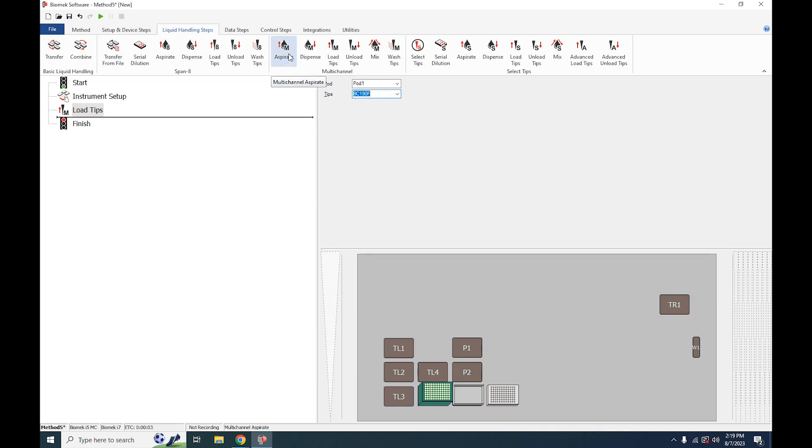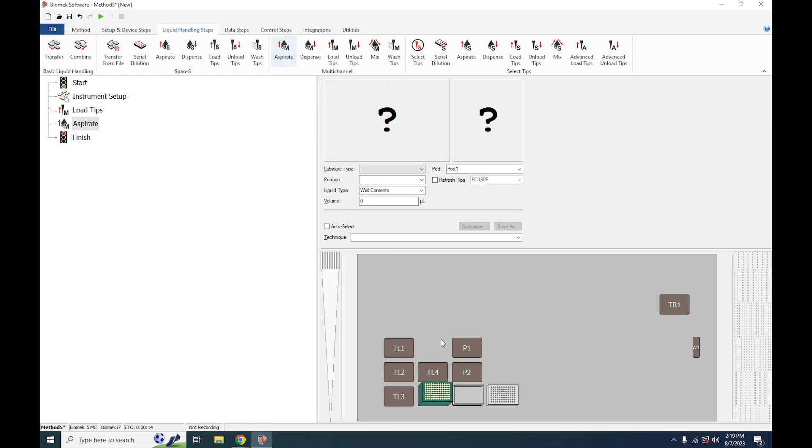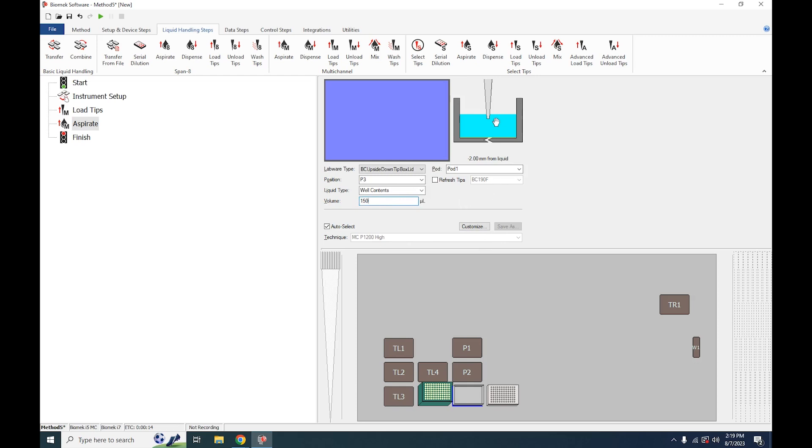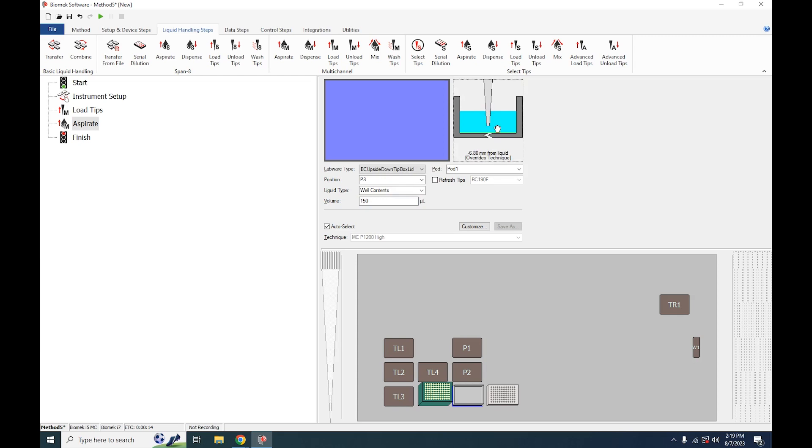Next we will select Aspirate. Click on the position we'd like to aspirate from. Auto-select a technique or choose whichever technique you'd like. Define how much volume you'd like to aspirate. In our case we're going to choose 150 microliters. And also drag or leave this position to choose how far from the bottom you wish to aspirate.